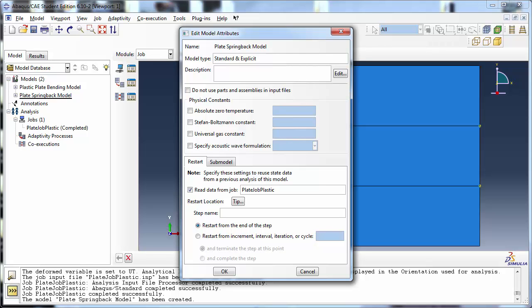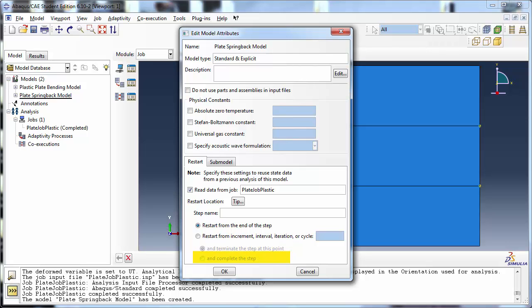Abaqus gives you a few different options for which point to restart from. You can restart from the end of the step, which is what we will be doing. Since we chose to override restart data from previous increments and our simulation ran through till the end of the loading step, the only data we have is at the end of the step. However, you have the option to restart from an increment if you have the required data. Since we need to type the name of the step exactly as it appears in the original model, we can look it up in the model tree.